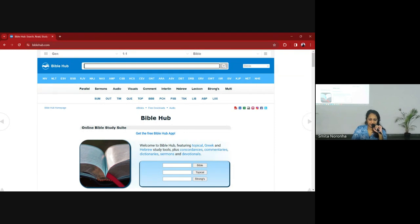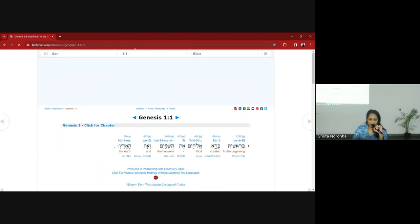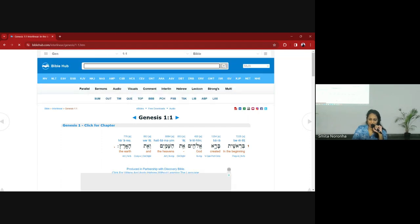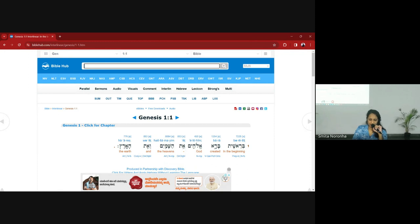It has a lot of different options. The things I use specifically are the interlinear. If you click here you can look at any verse in the Bible and it will show you the original language and the word-for-word translation. Right now it's showing Genesis 1:1 in Hebrew — 'In the beginning, created God the heavens and the earth.'